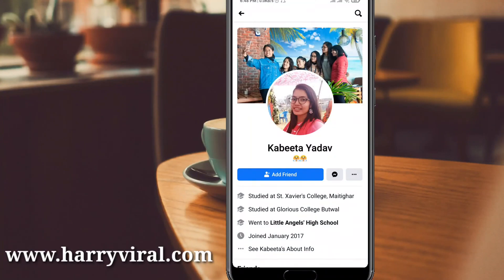Overall, I have completed my tutorial. For more tech videos, you can subscribe to my YouTube tech channel Harry Viral. Thanks for watching.